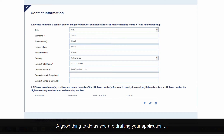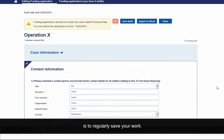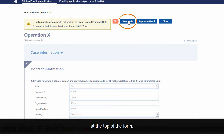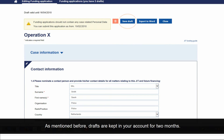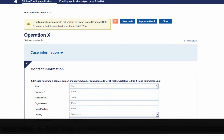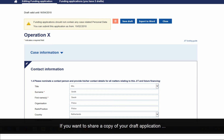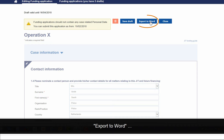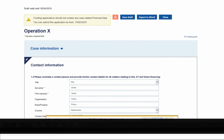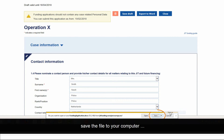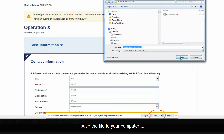A good thing to do as you are drafting your application is to regularly save your work. You can do this by clicking Save Draft at the top of the form. Drafts are kept in your account for two months. If you want to share a copy of your draft application, you can simply click on Export to Word, save the file to your computer and share it with your fellow JIT members.